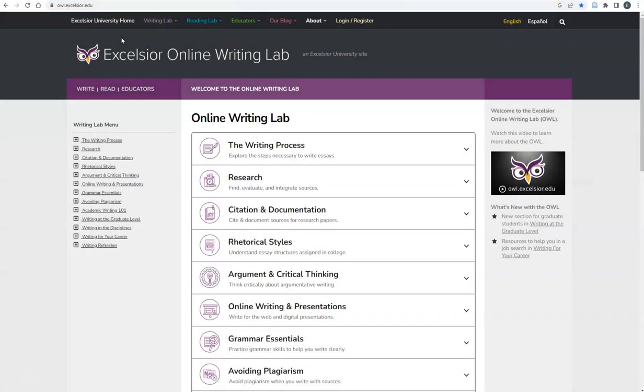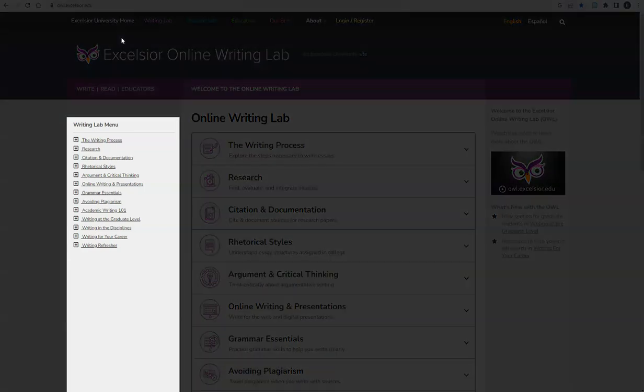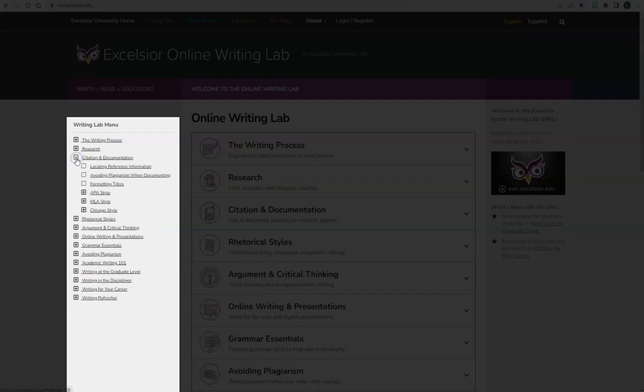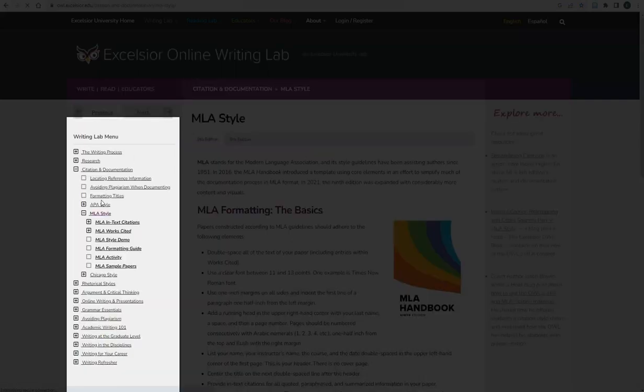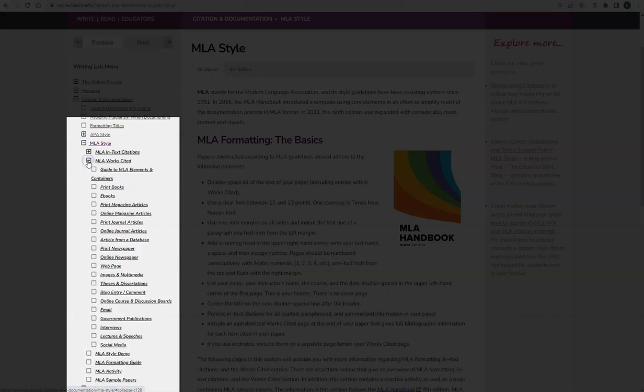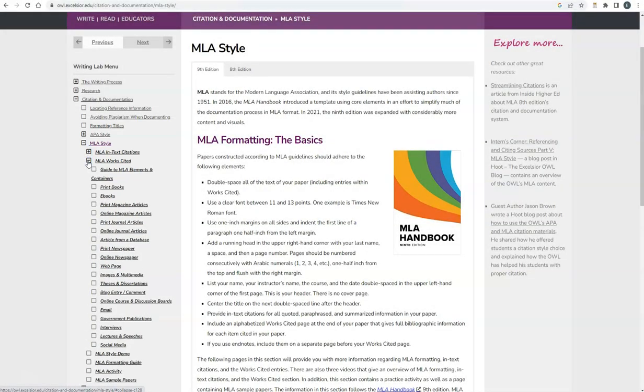This website is sponsored by Excelsior University and provides writing and citing guides for college students. To access the MLA style guide, use the Writing Lab menu on the left-hand side of the page. Click the plus sign next to Citation and Documentation to open the menu, and then click MLA style. Here you will find guides for writing in-text citations and full Works Cited citations. Remember, you do not need to memorize MLA style, so be sure to bookmark this page in your web browser.